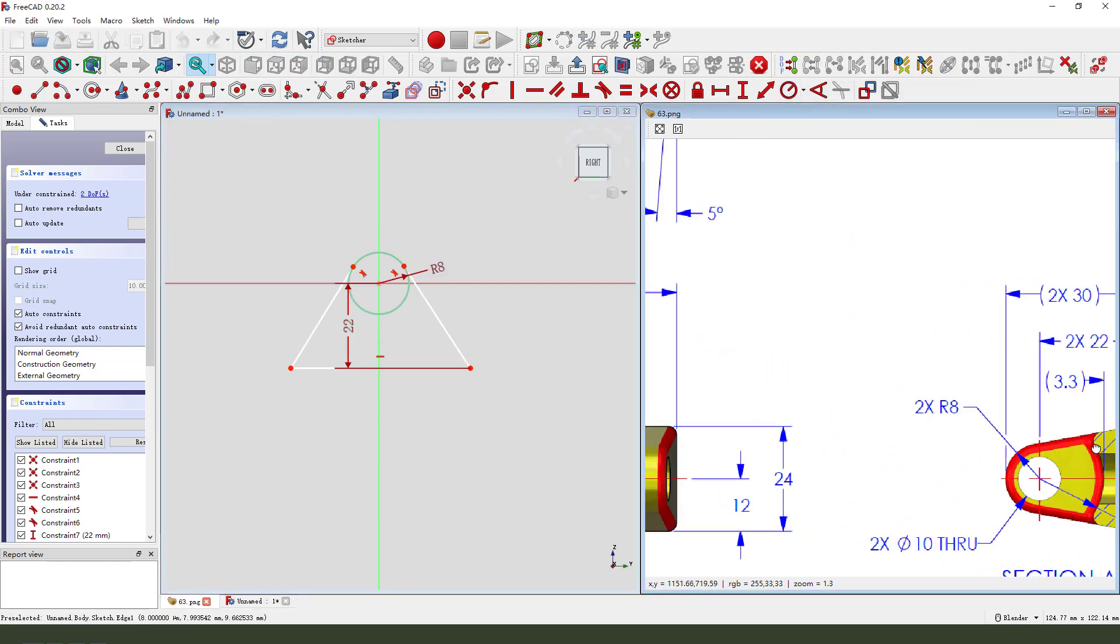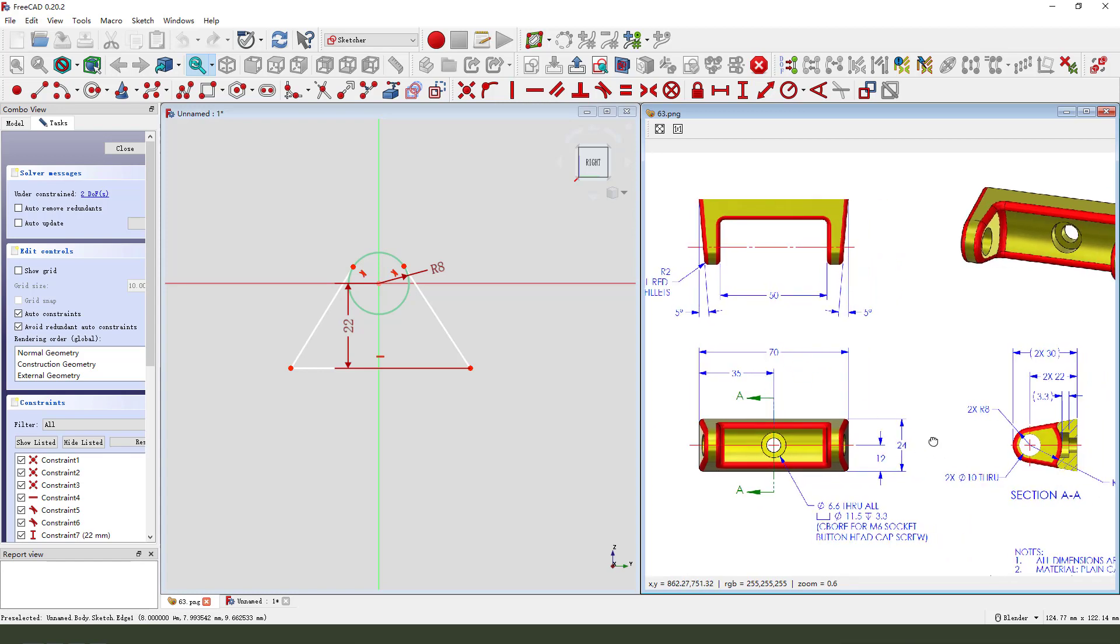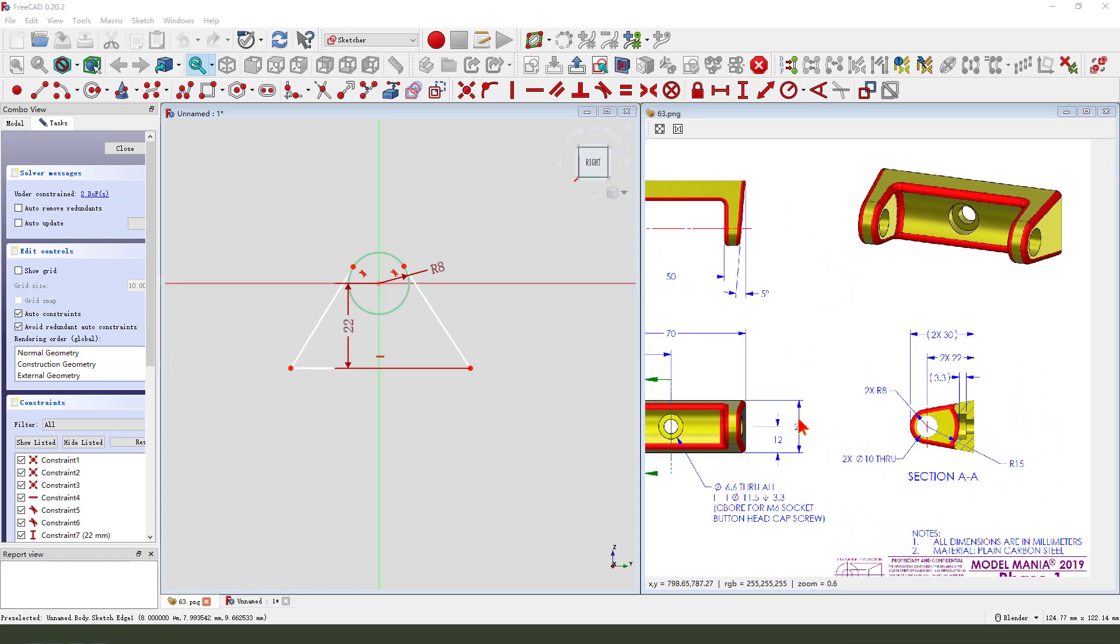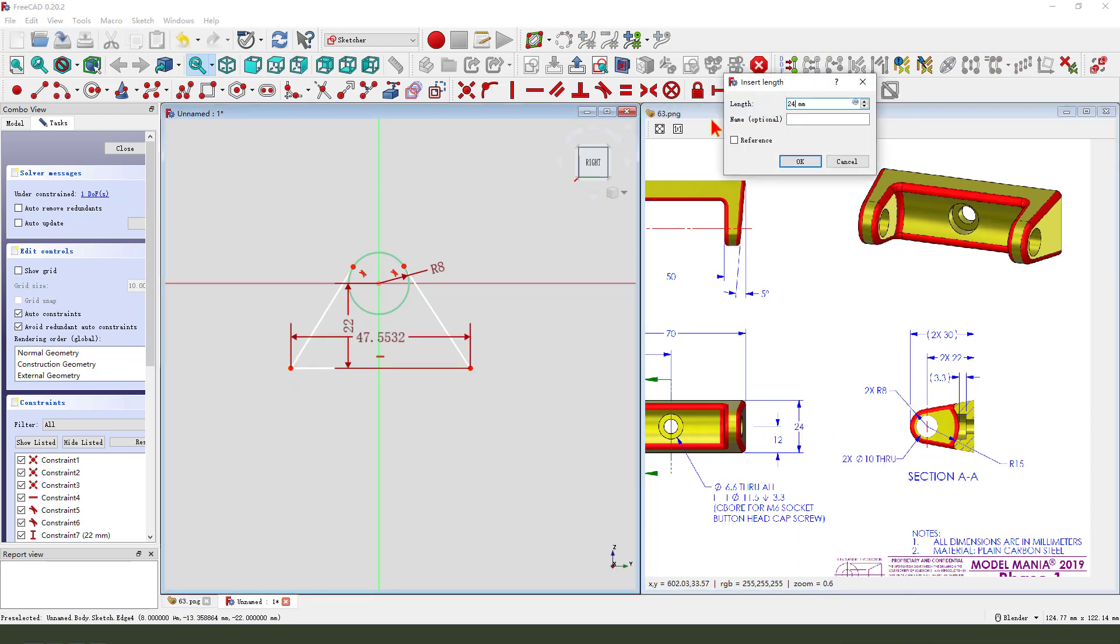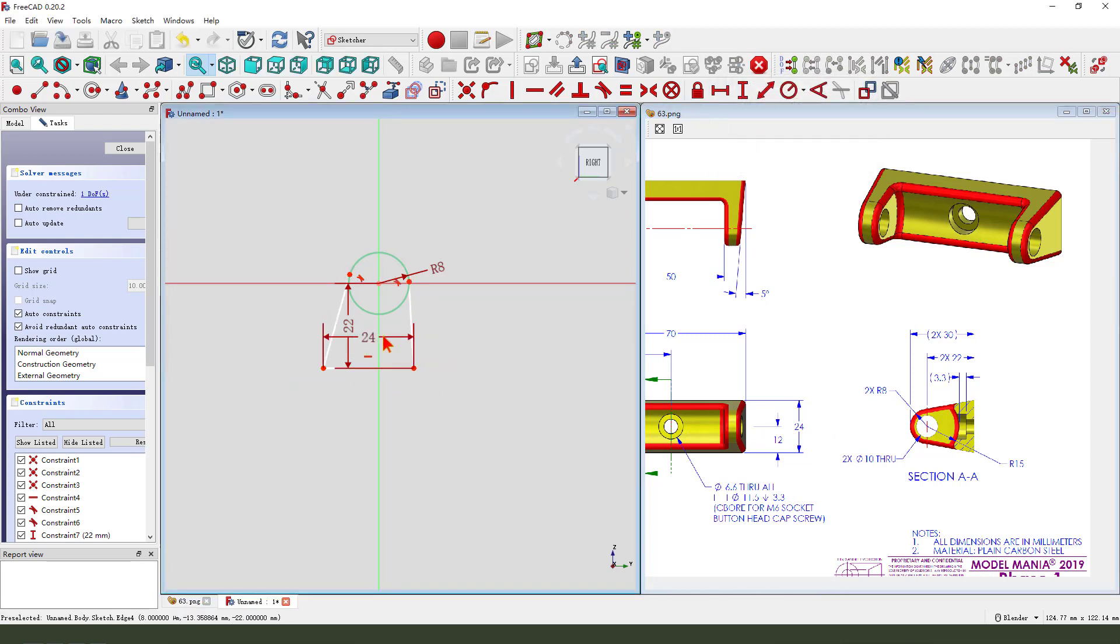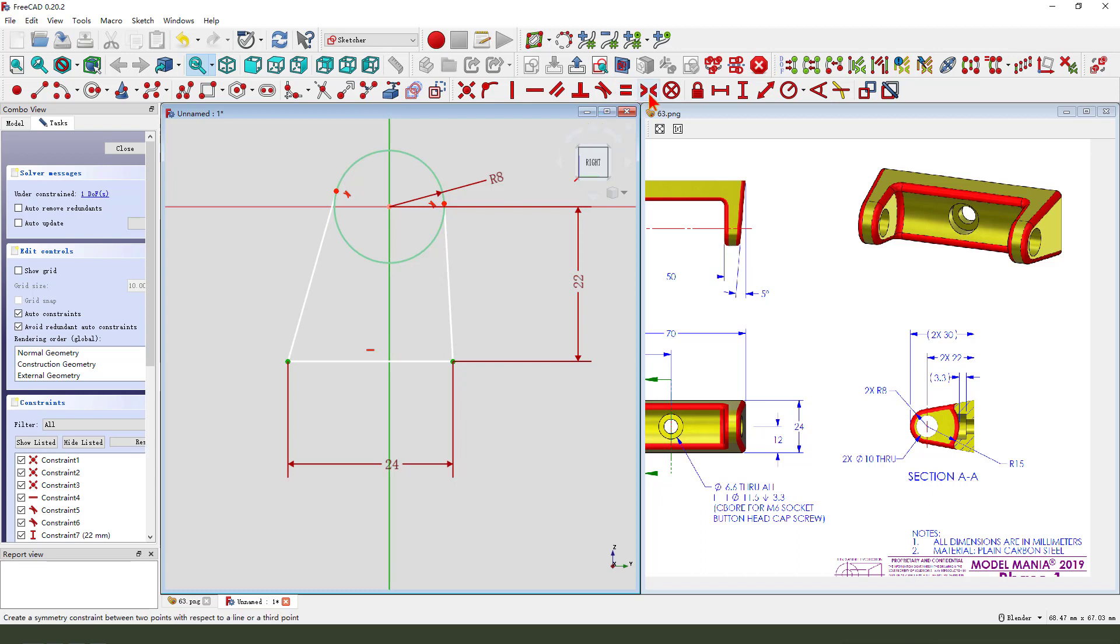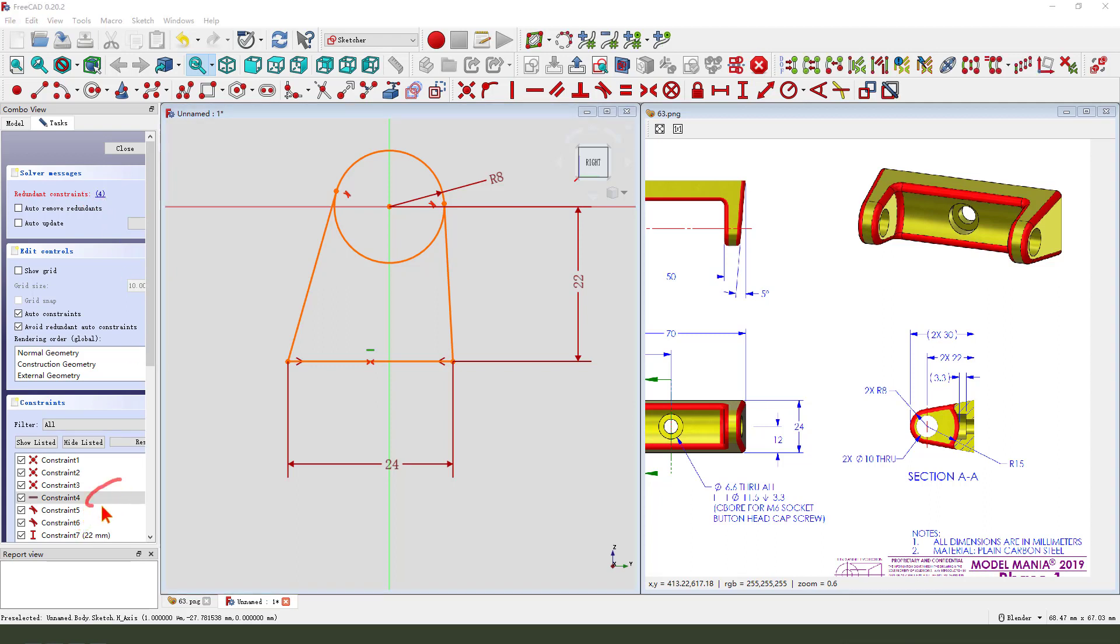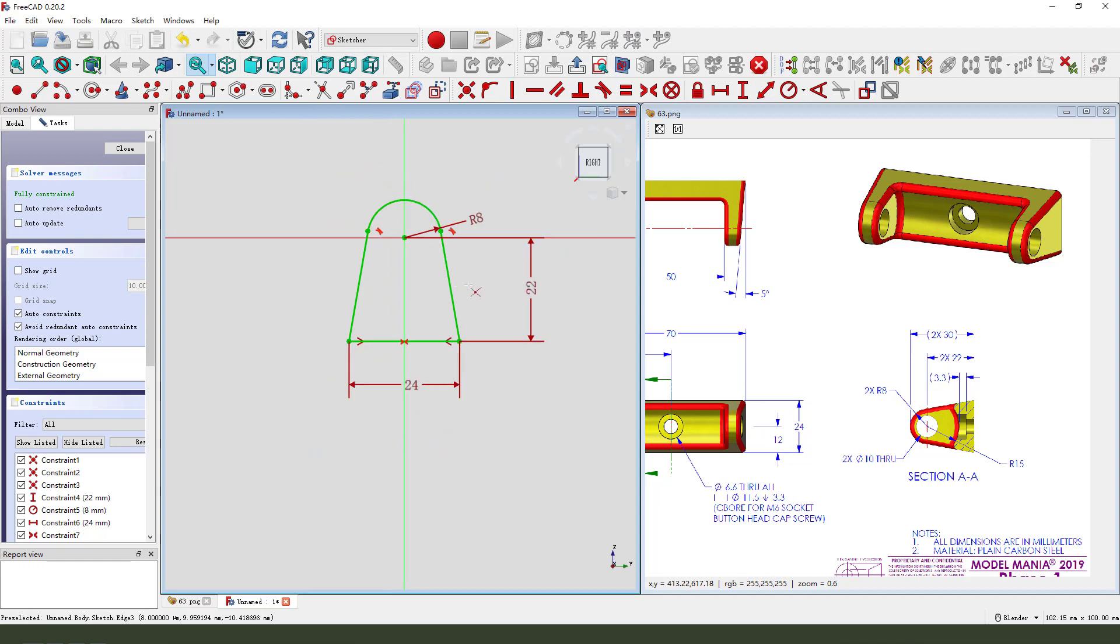And 24.8mm. Constrain symmetric. Click this and delete constraint four, trim the edge.